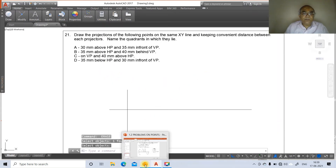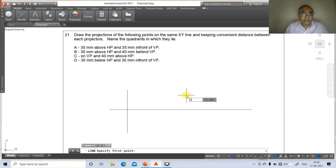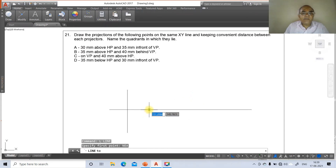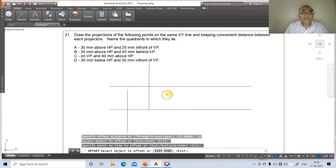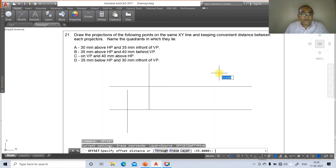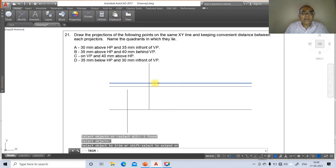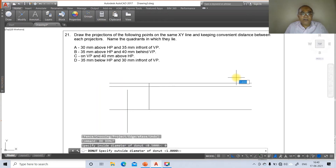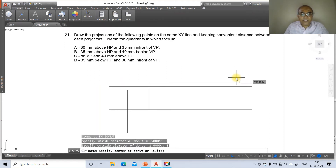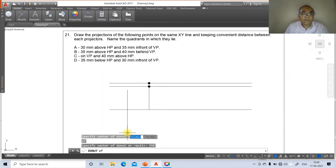For point B — both projections are above the XY line with 35 mm and 40 mm. Go to Line, take a nearest point at a convenient distance from A. Go to Offset, take 35 mm and offset upward, then offset 40 mm further up. Go to Trim, select the line and trim. Then go to Donut, set inside diameter to 0 and outside diameter to 3, and place donuts at the intersection points.